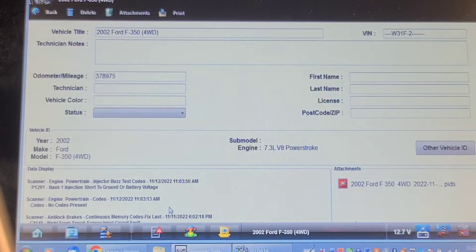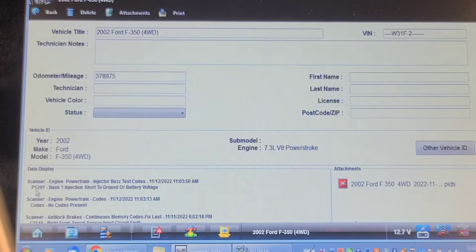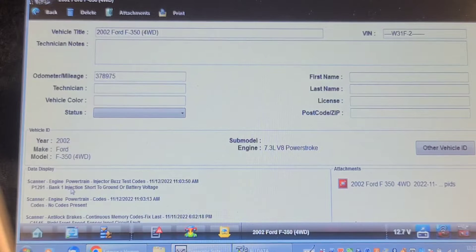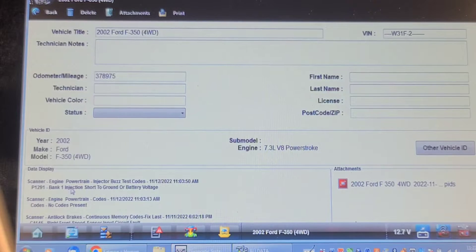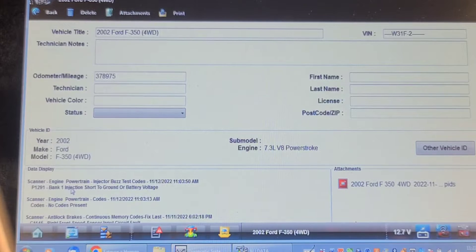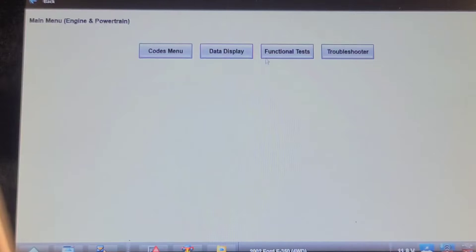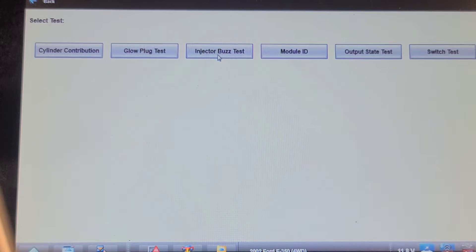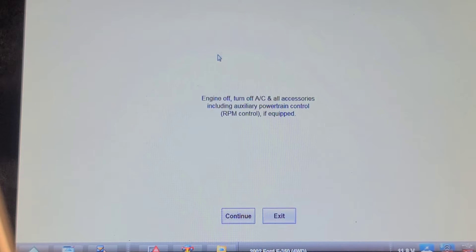I'm going to go to town and get a new cover gasket. It's setting a 1291 bank one injection short to ground or battery voltage. It faintly fires the injectors on that bank when you try it. I'm going to set it up and do it one more time. I'm going to do a functional test, an injector buzz test. I don't know if the camera is going to pick it up, but you should be able to hear it.